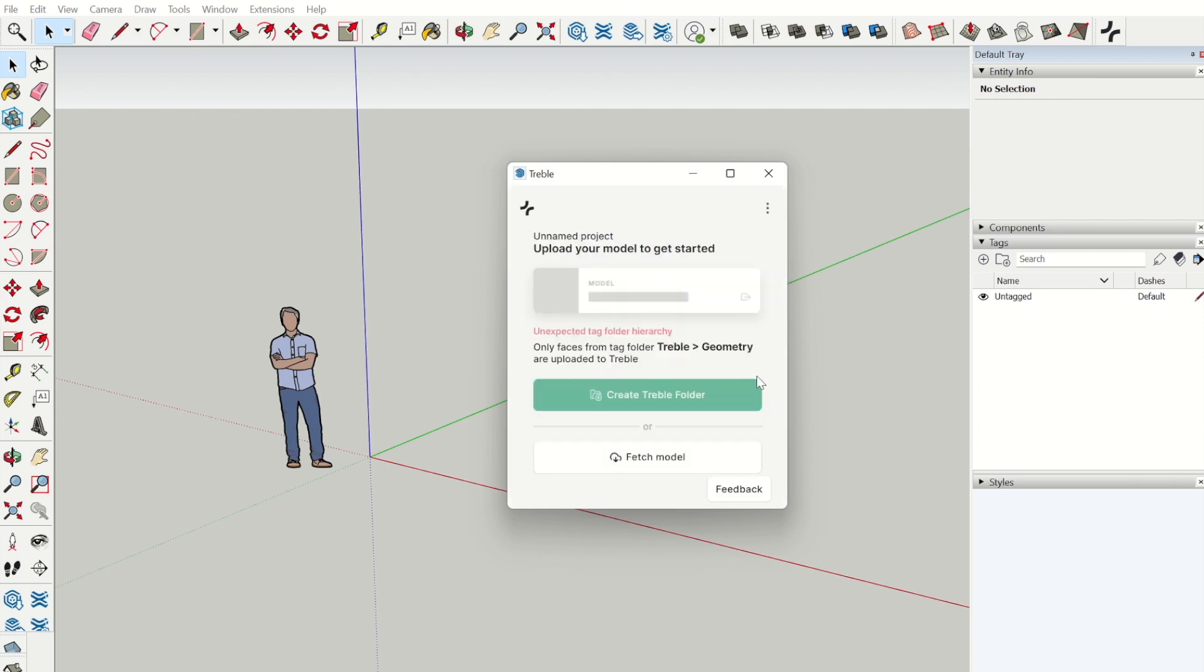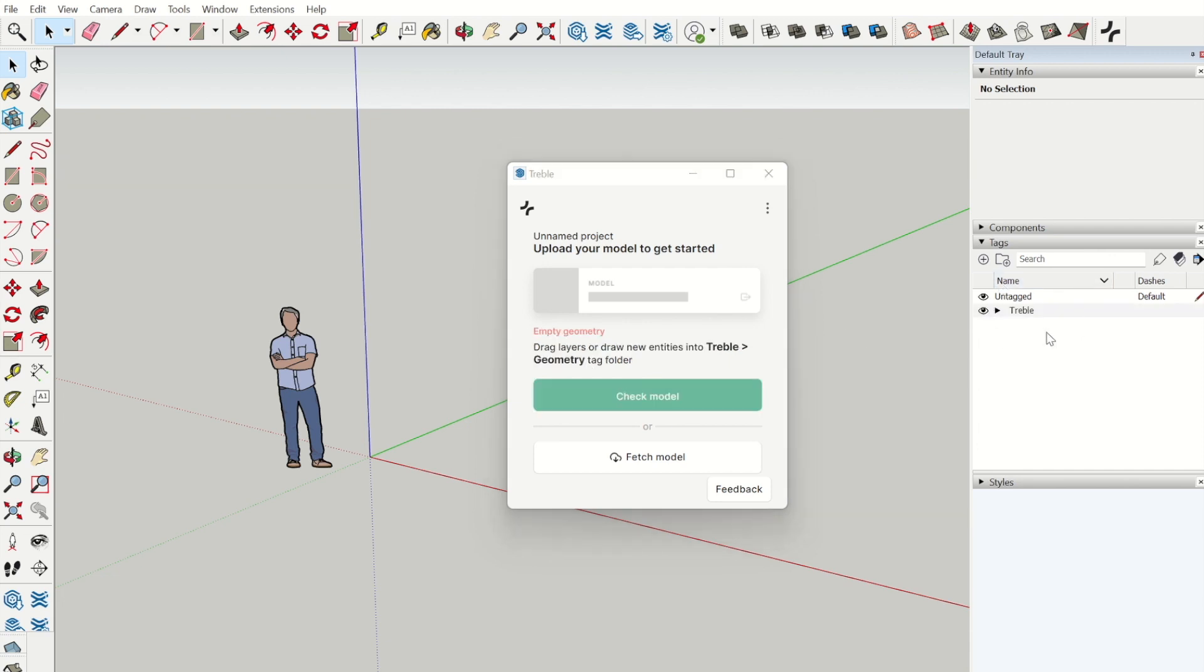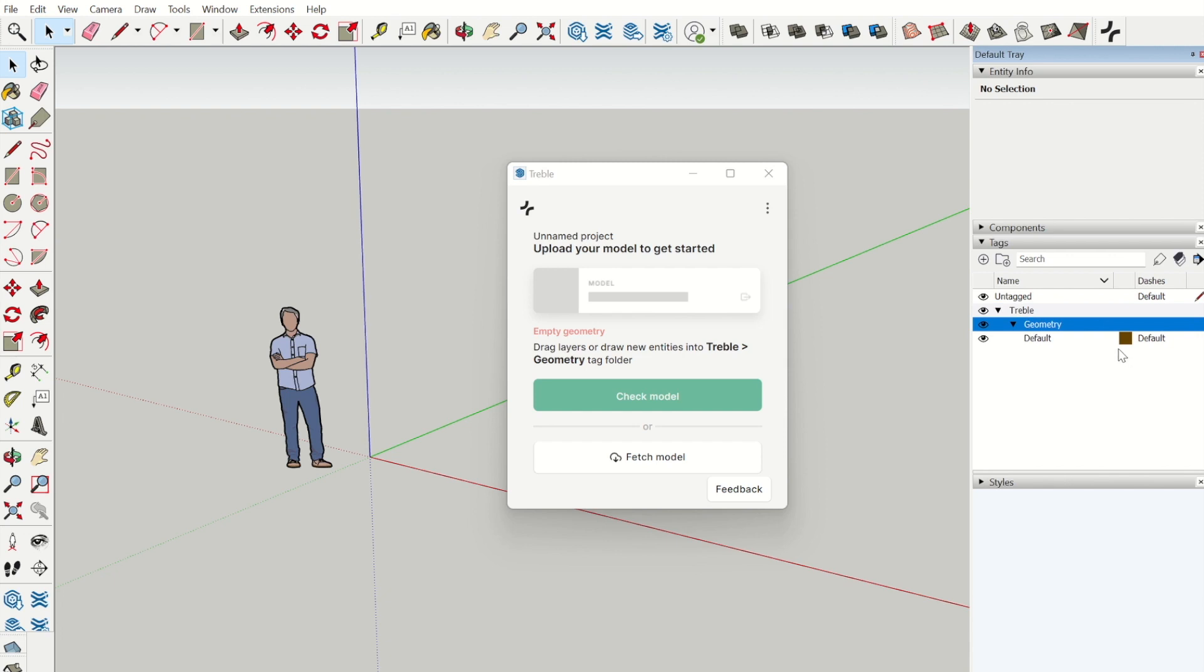Now we will begin by making Treble folders. A Treble folder appears in the tags tray. A subfolder is the geometry. Under the geometry folder you can make new tags for your Treble model.